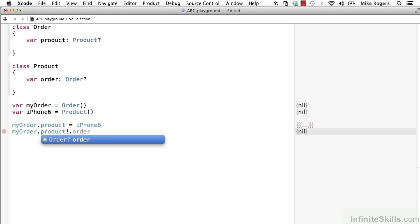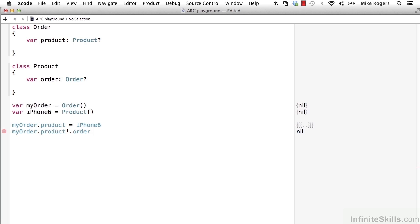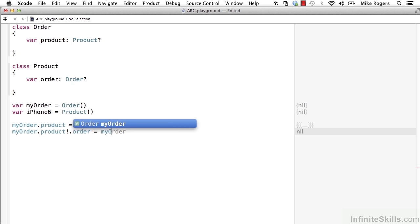So we put the exclamation point and then .order. And the statement just will have no effect if myorder.product happens to be nil at this point. And we'll assign it a reference to myorder.